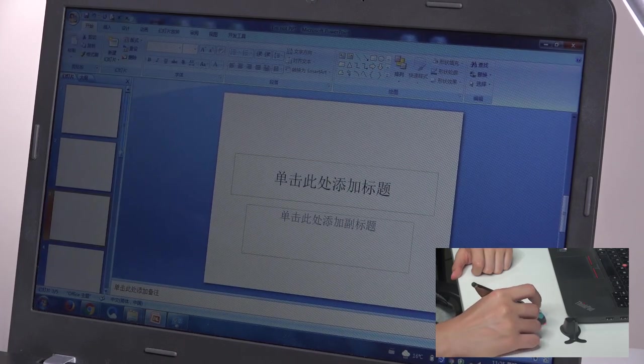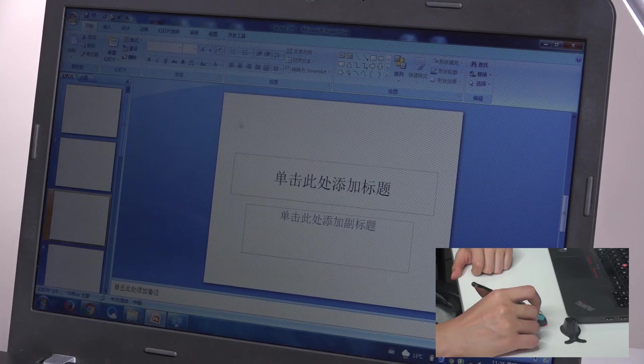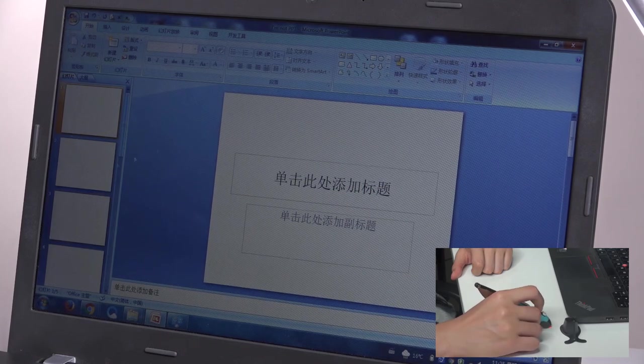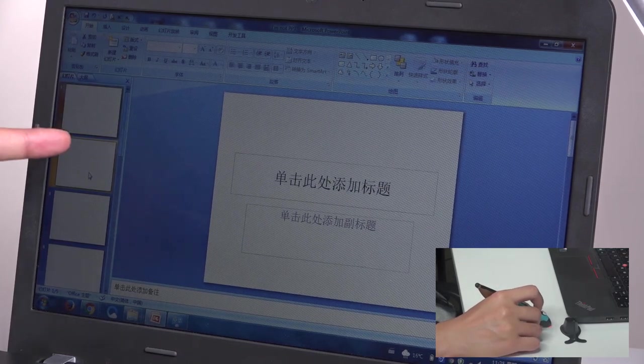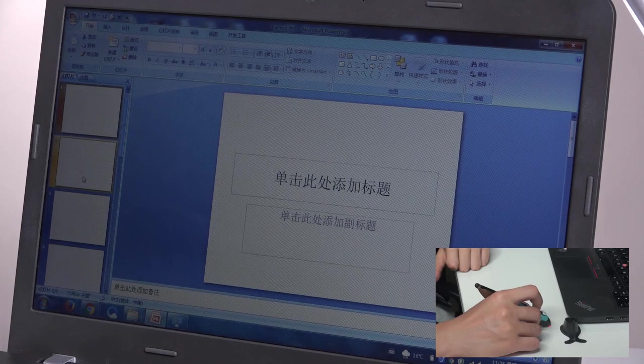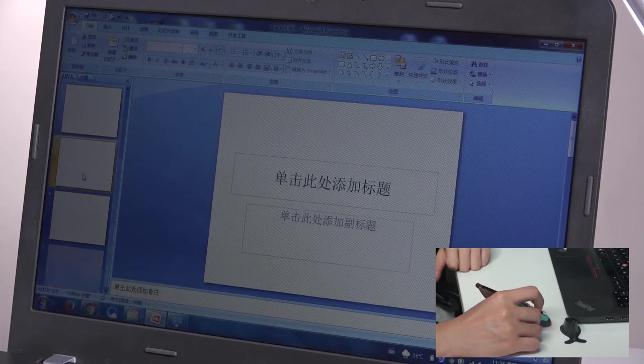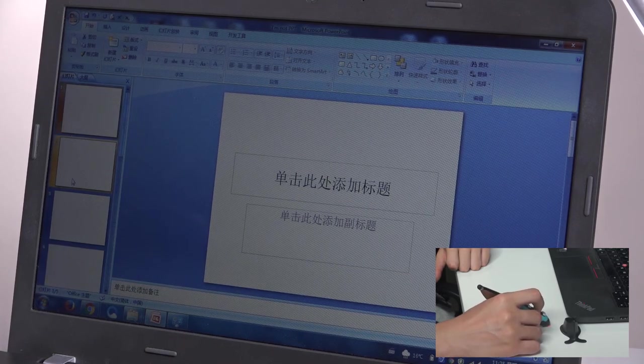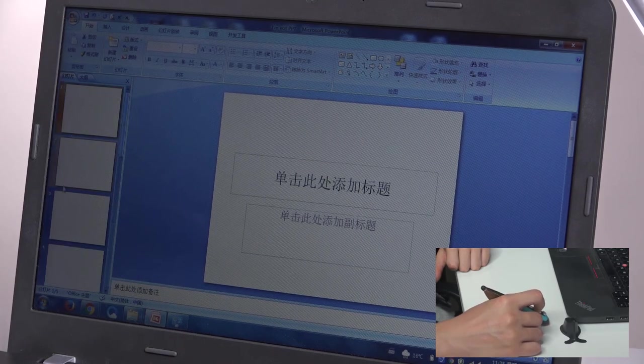And I can simply scroll. Okay, see that? See this bar? It's moving up and down because I'm scrolling the wheel.